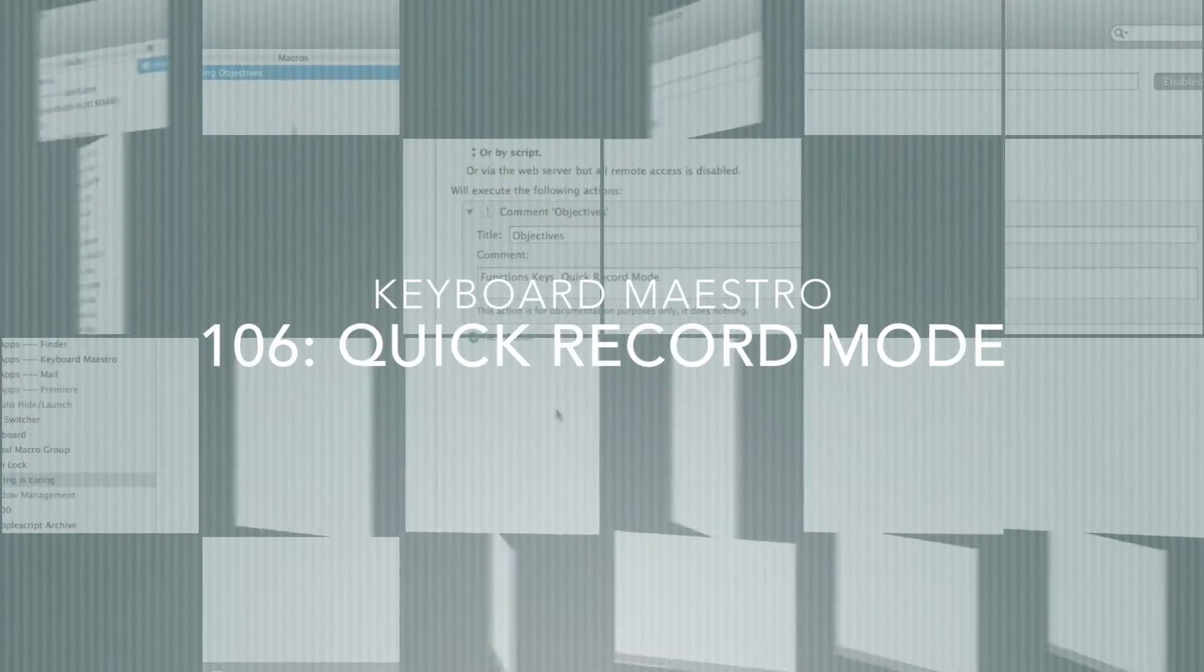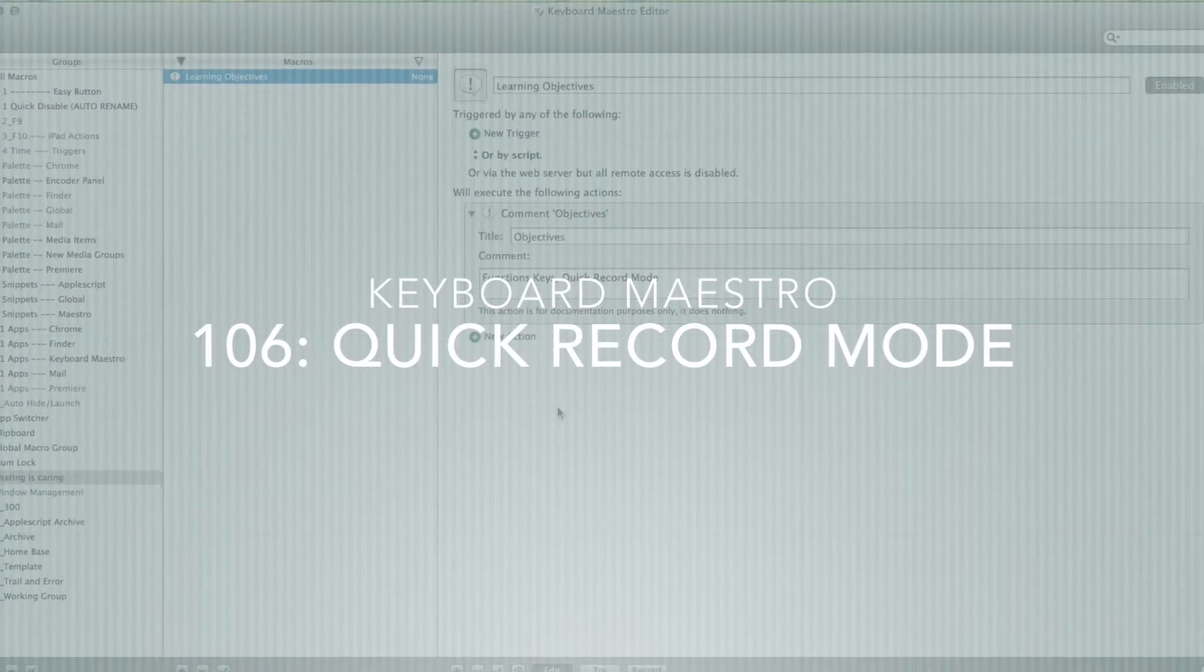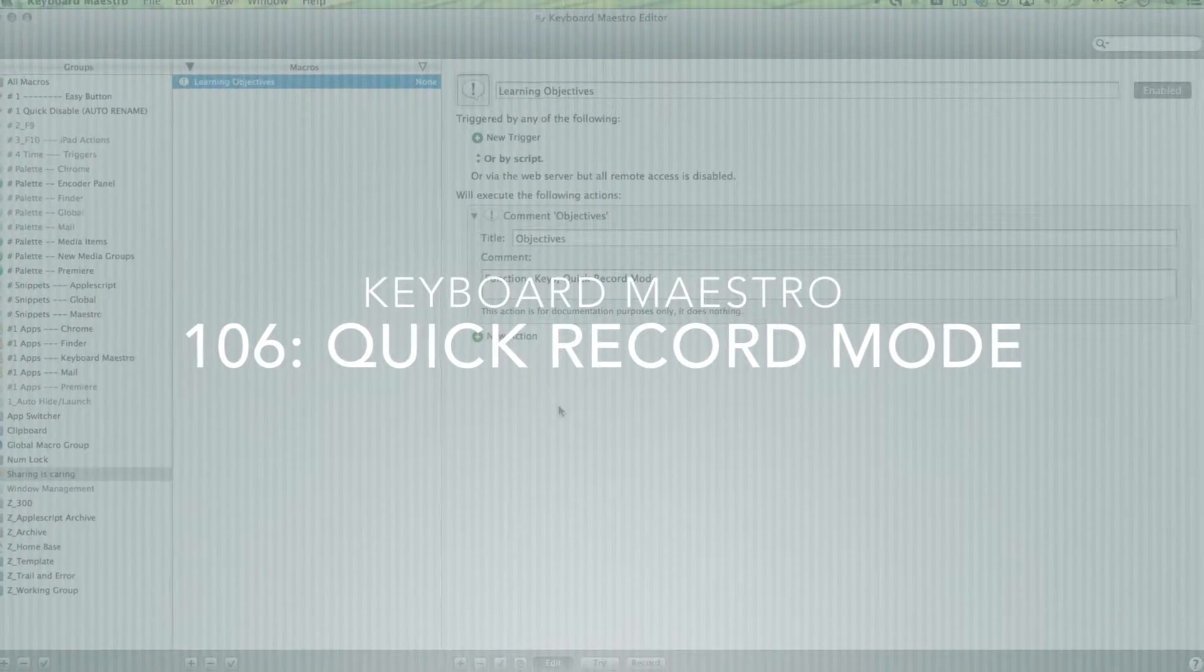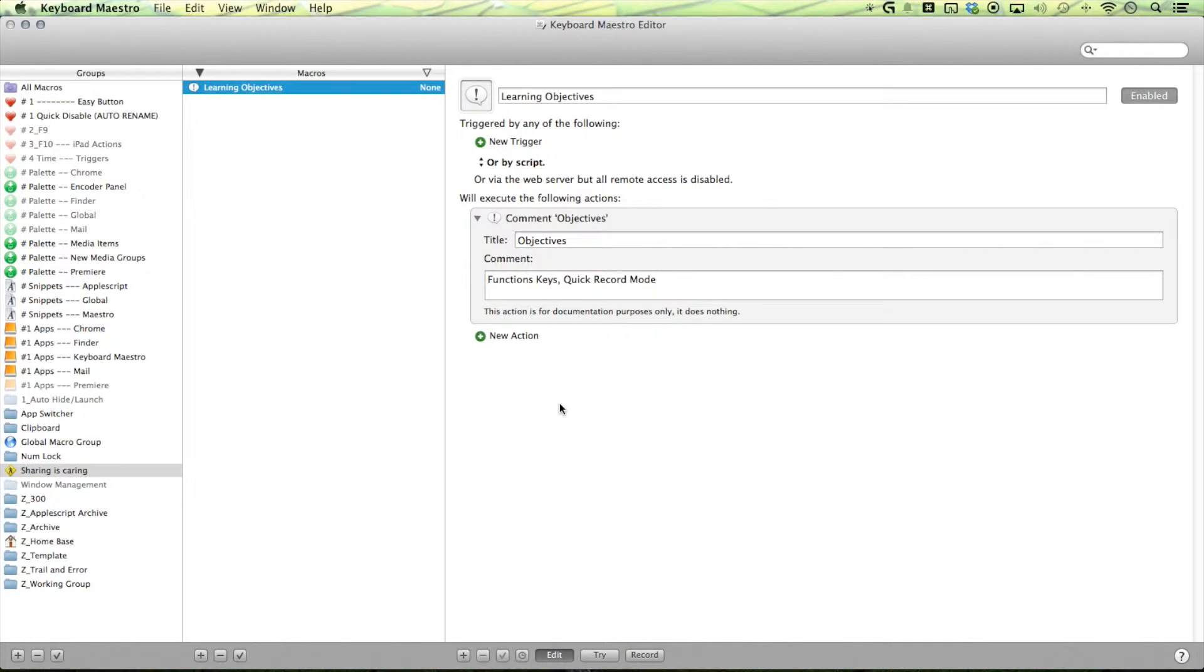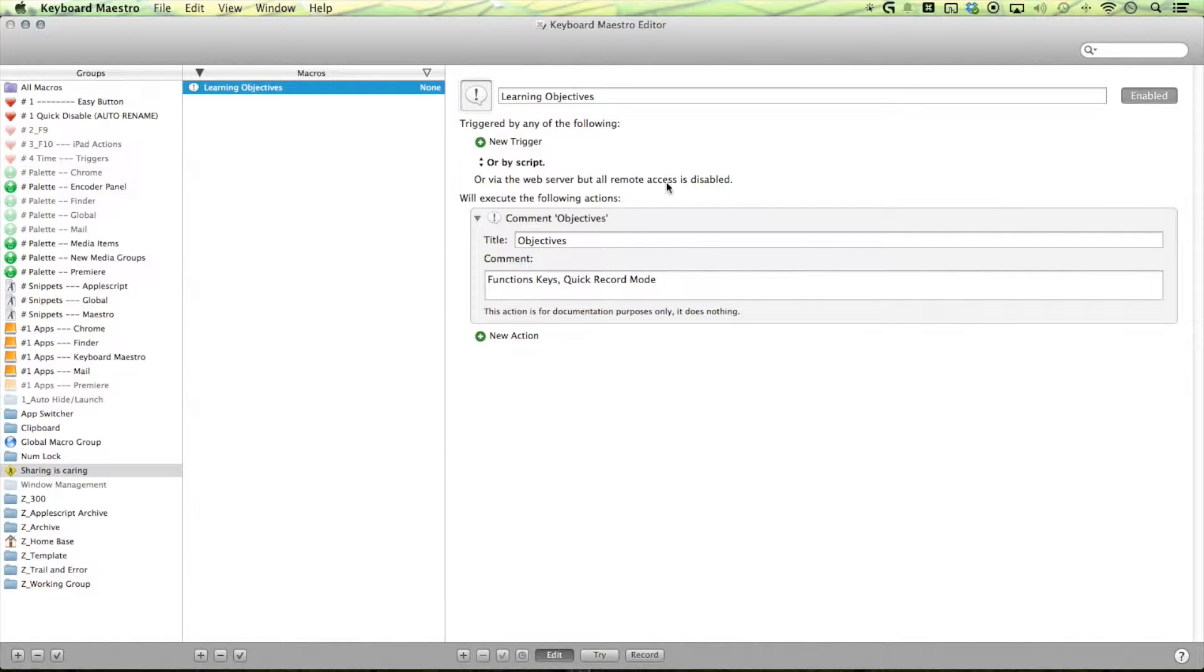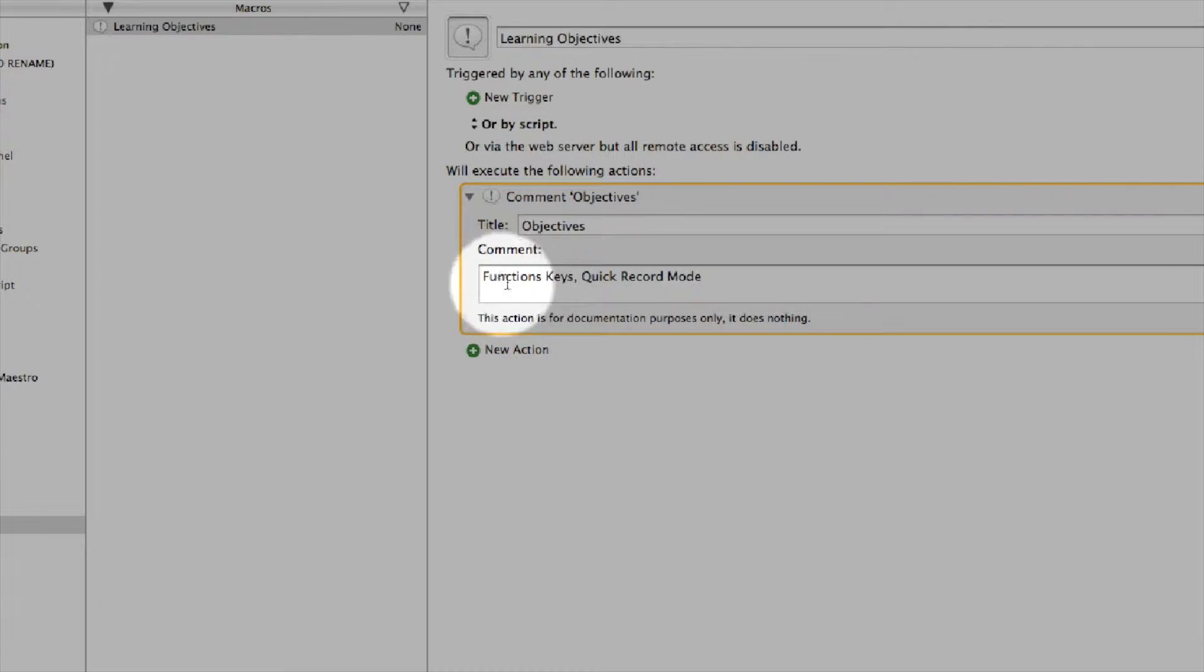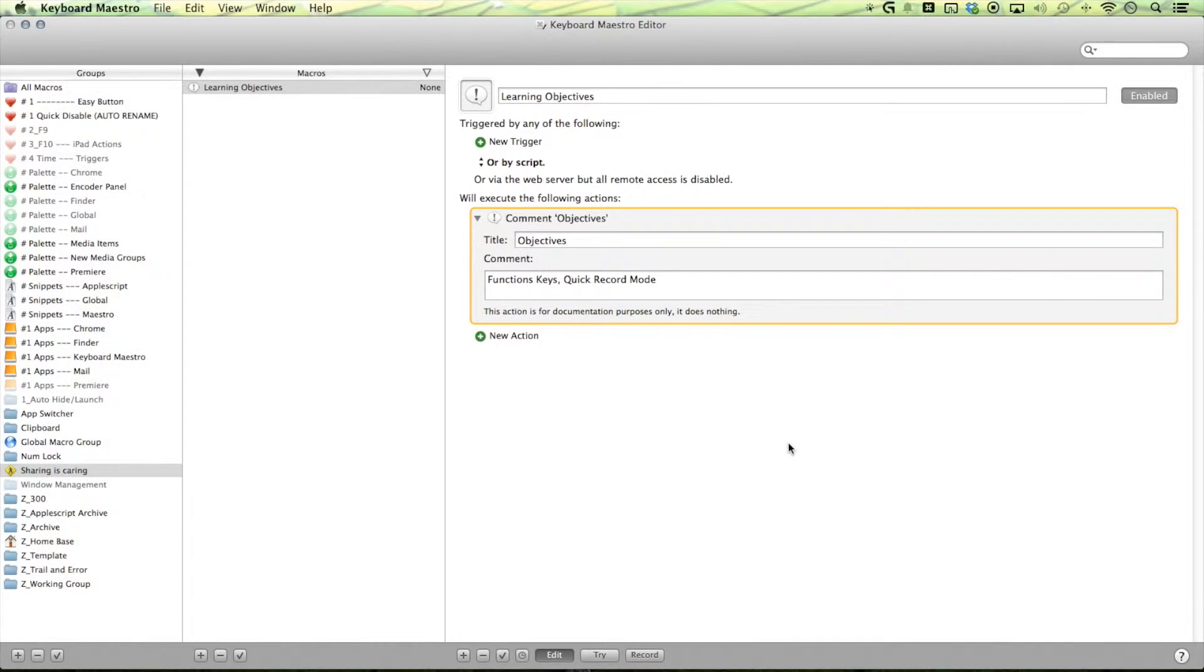Hello maestros! My name is Vahan and we're here to maximize our workflow. This episode I'll be doing a quick tutorial on the quick record mode as well as talking about the functions that I have assigned to my function keys. All right, let's get started.